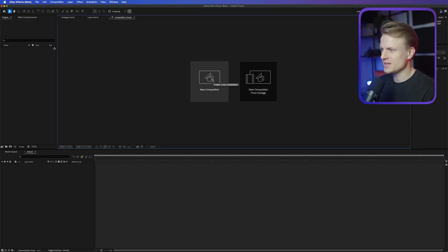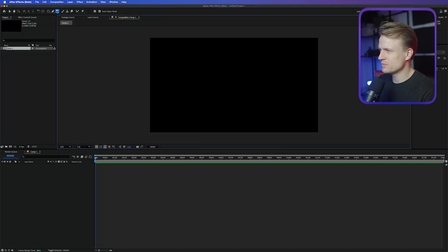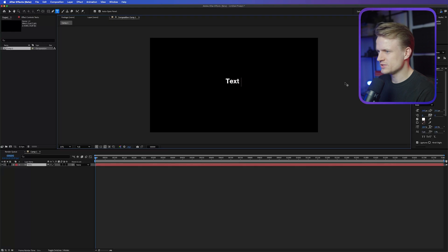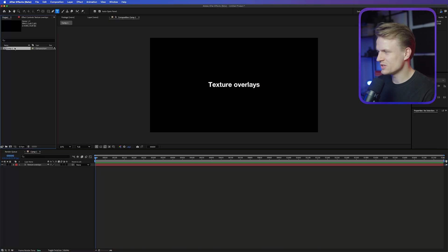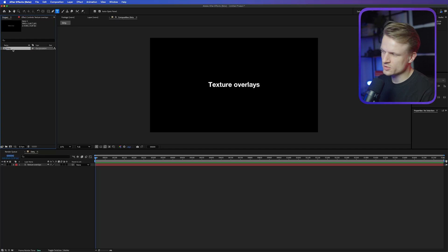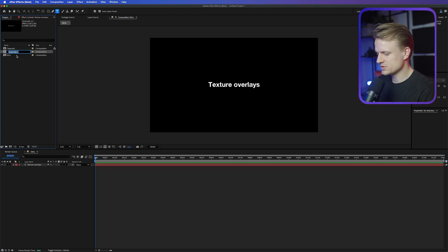I'm here in After Effects and I'm going to create a new composition — 4K, 25 frames per second. Press OK, and for the sake of this tutorial I'll create a text layer using the text tool, type in 'texture overlays,' and quickly center that using the align tool. Then I'll rename this composition to 'dirty,' press Command D or Control D on Windows to duplicate it, call this one 'cinematic,' duplicate it once more and call it 'retro.' Let's start with the dirty.